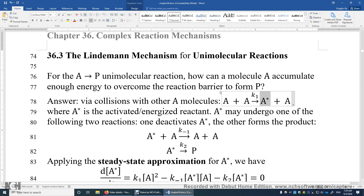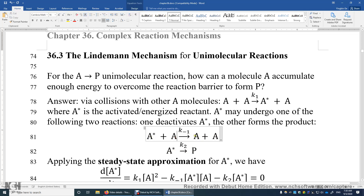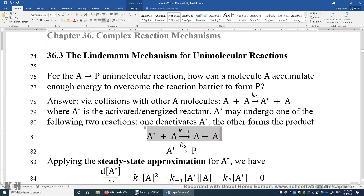A* may undergo one of two following reactions. This A* may be converted to the product P, because A* has enough energy to overcome the barrier. But it's also possible for a collision between A* and another A to take place before A* is converted to P. A* collides with another A and passes part of its energy to the other A.